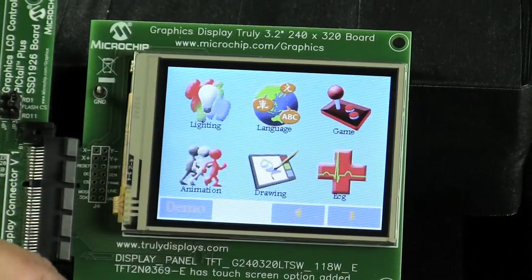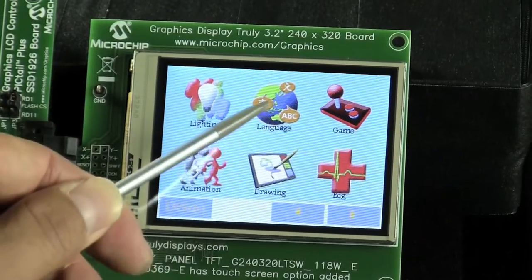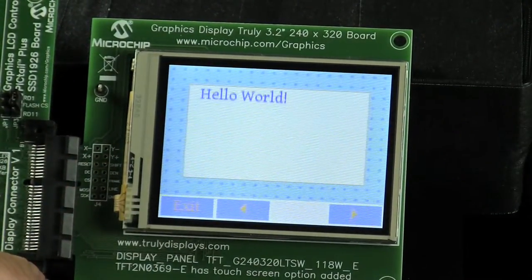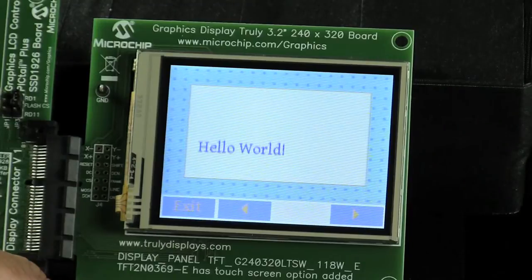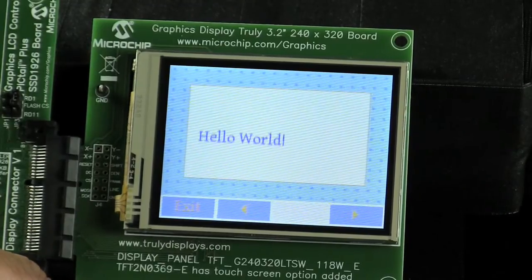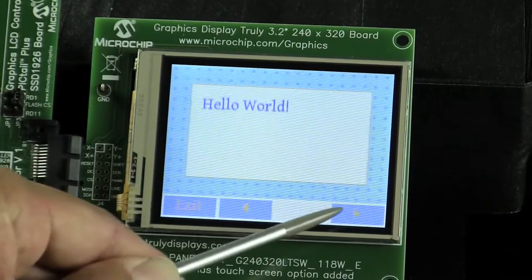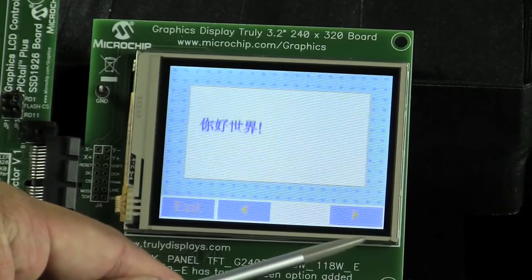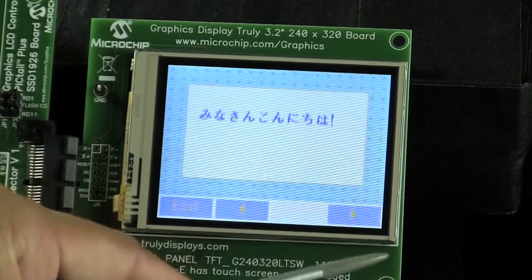Now let's go to the language demo icon. As you can see here, the Microchip graphics library supports multi-fonts or Unicode.